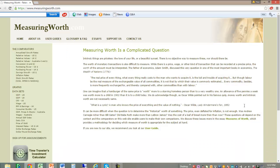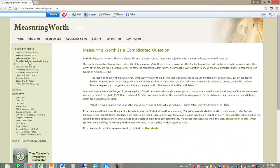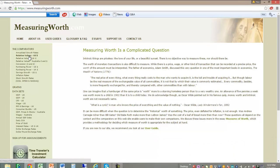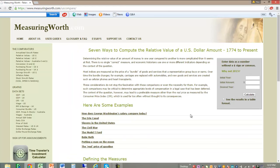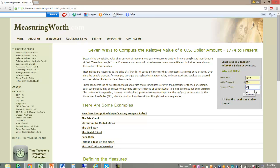Now that I'm back on MeasuringWorth.com, I'm going to choose this link for Relative Values U.S. Dollar. All I need to do is enter my initial year, the initial amount, and the desired year. So for this example, I'll enter 1909 as the initial year, $850 as the initial amount, and 2014 as the desired year. Then we click Calculate.